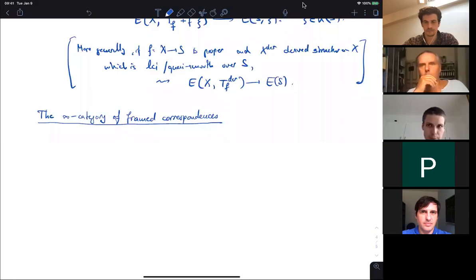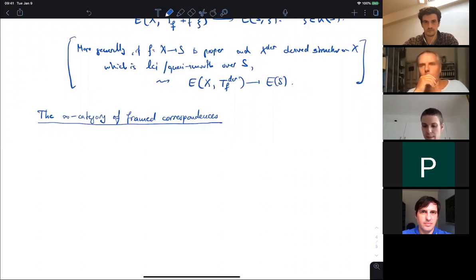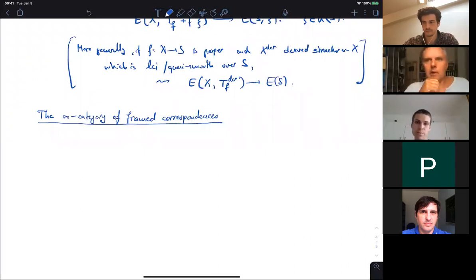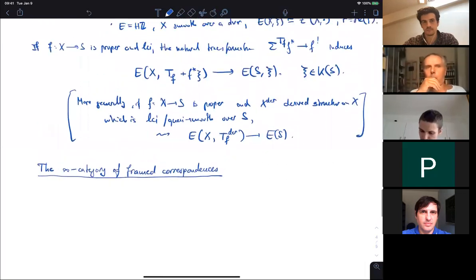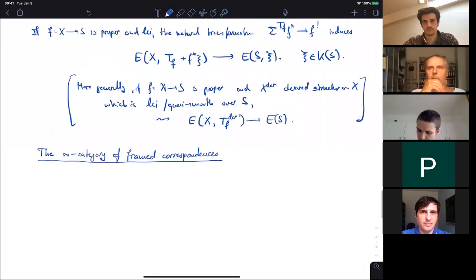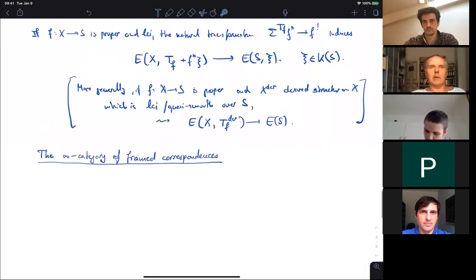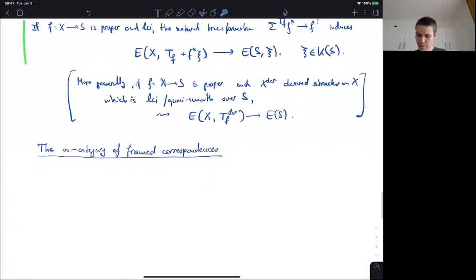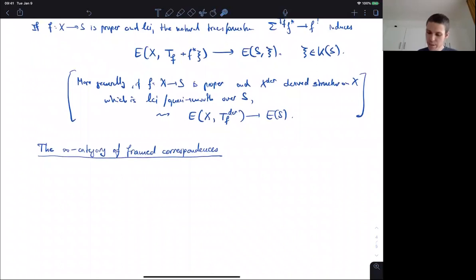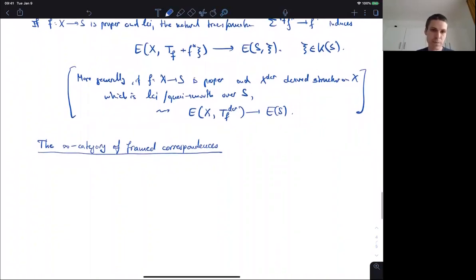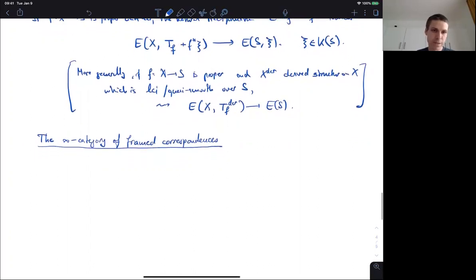Last time I explained what kind of transfers these commodity theories induced by motivic spectra have. This was basically the final answer. So this serves as motivation for the next thing, which is the infinity-category of frame correspondences. I want to start with defining this.